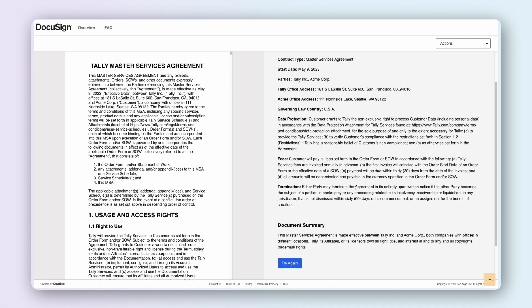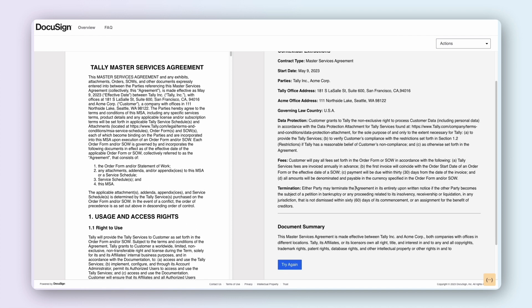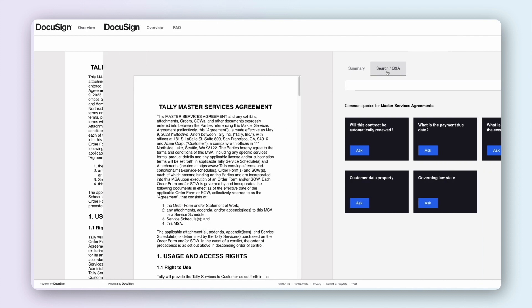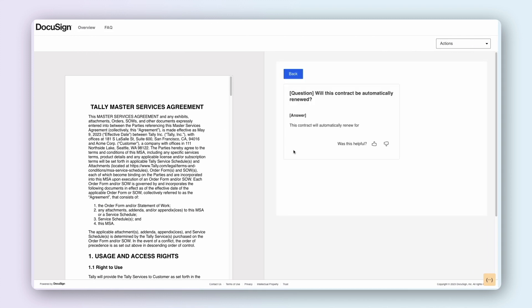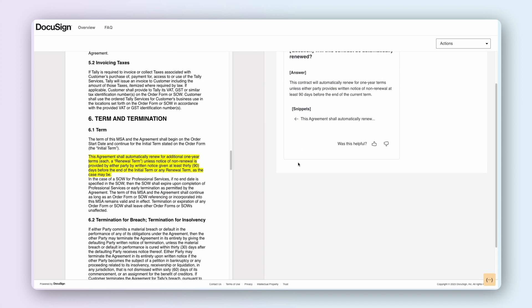With a single click, DocuSign extracts key data points, creates an AI-generated summary of a contract, and even allows users to ask questions and get answers quickly so people can review and sign agreements faster with more confidence.